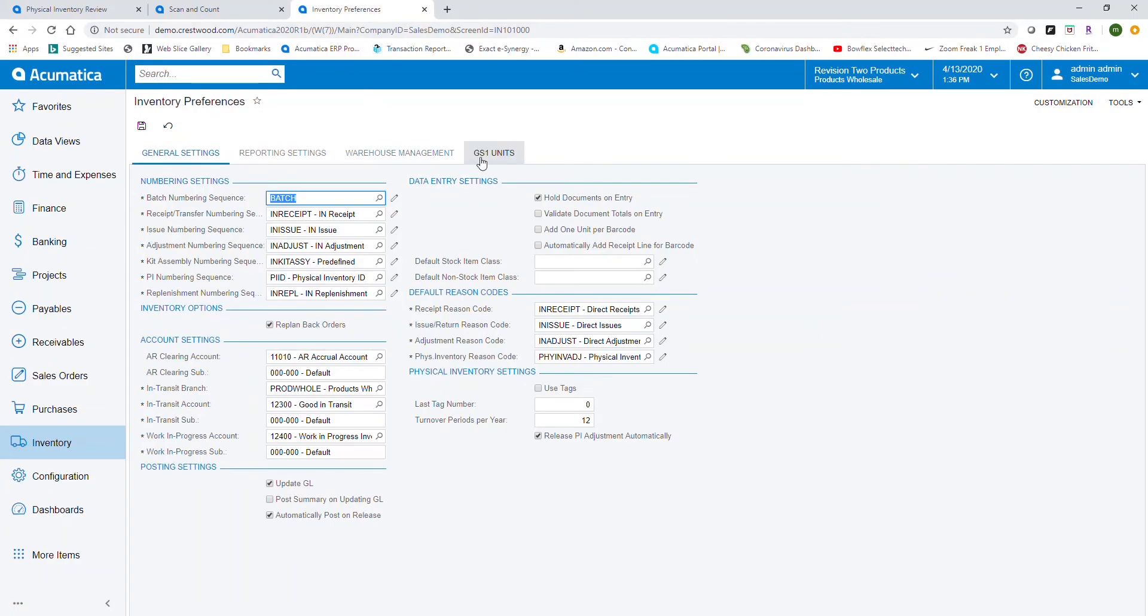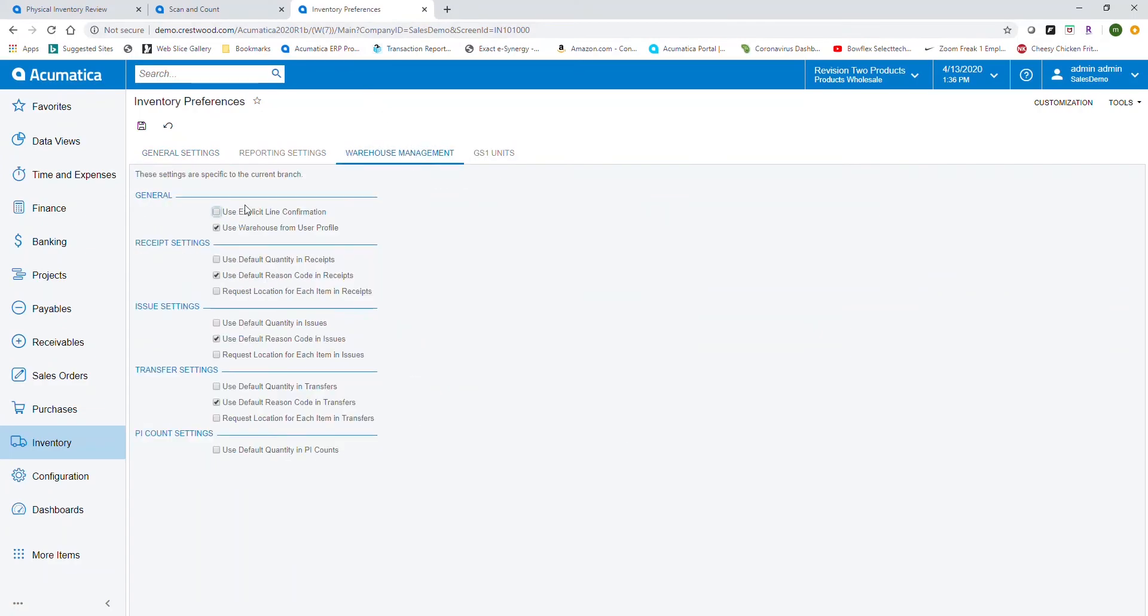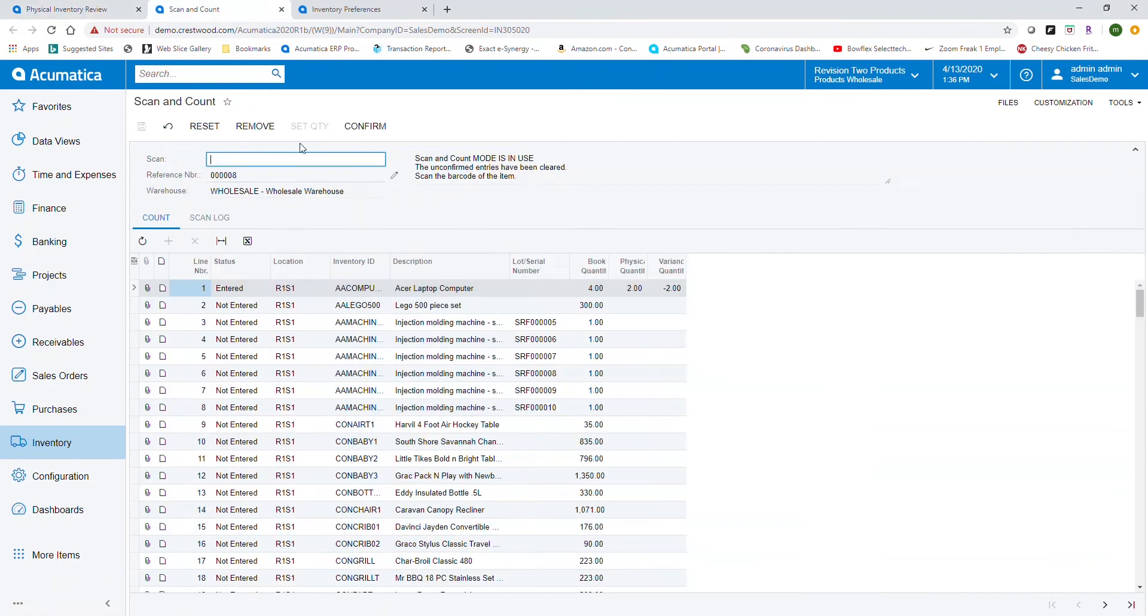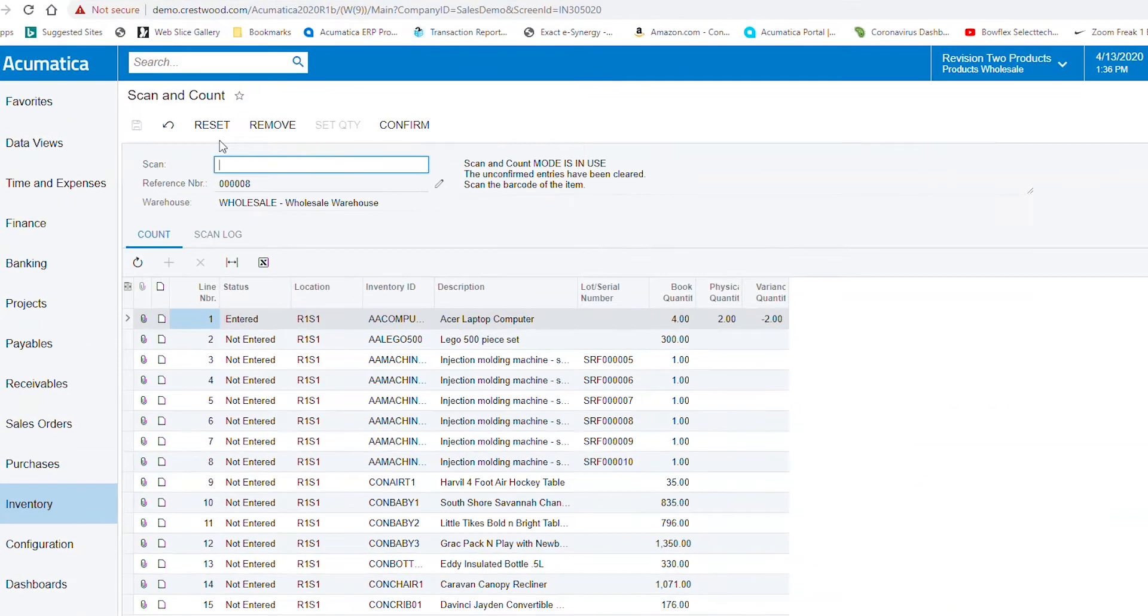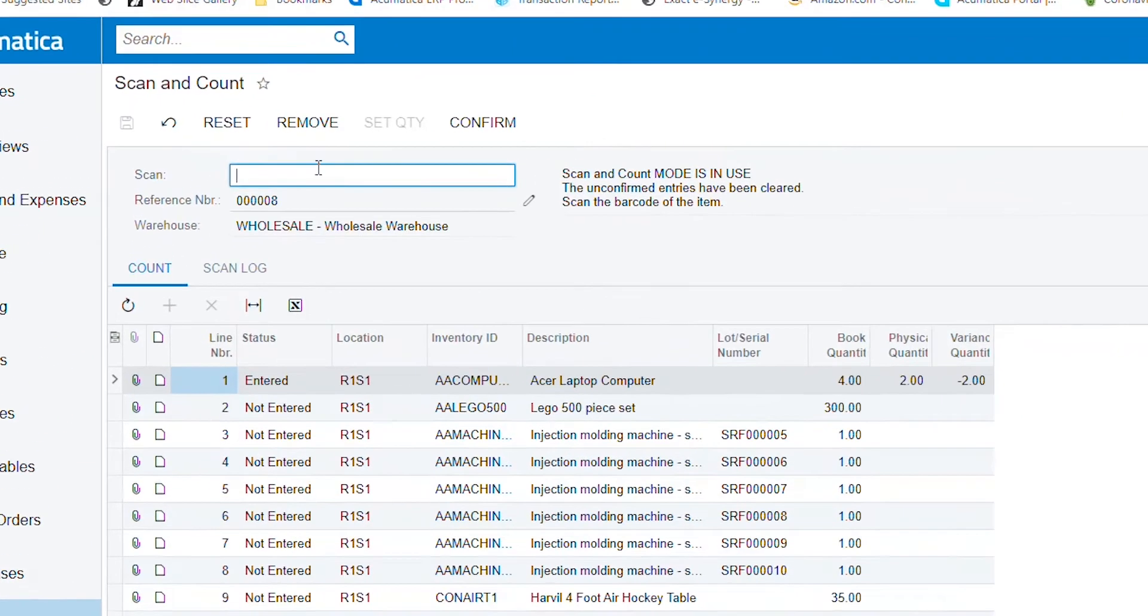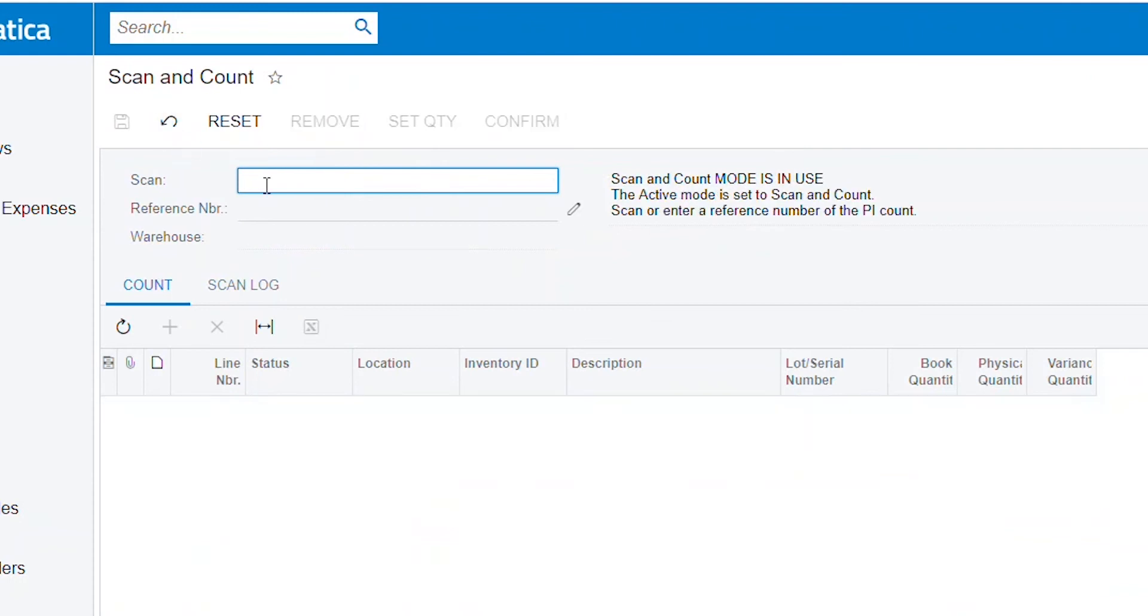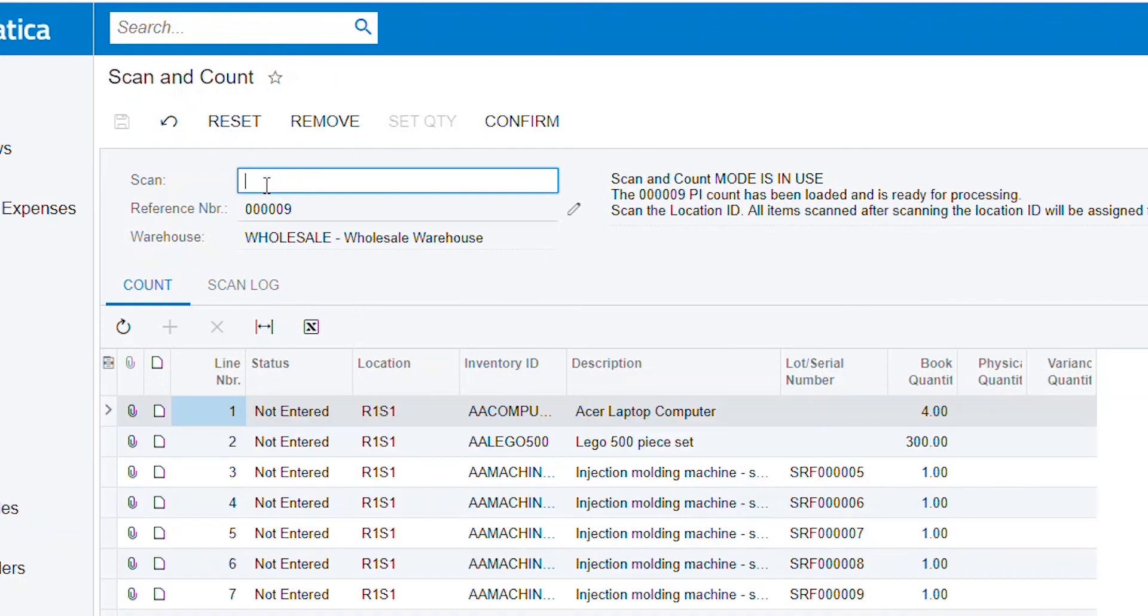From a physical inventory standpoint, I've gone through the normal course and set up a full physical inventory. Using the handheld scanners, I'm going to enter my reference number and the system will load in my physical inventory.